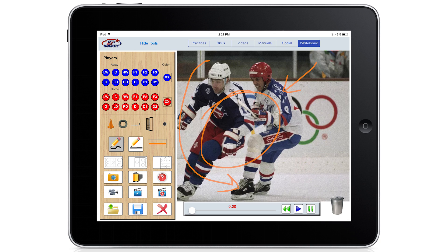You can even shoot photo or video with your device's camera from inside the Mobile Coach app, and draw on it instantly using the whiteboard tools.